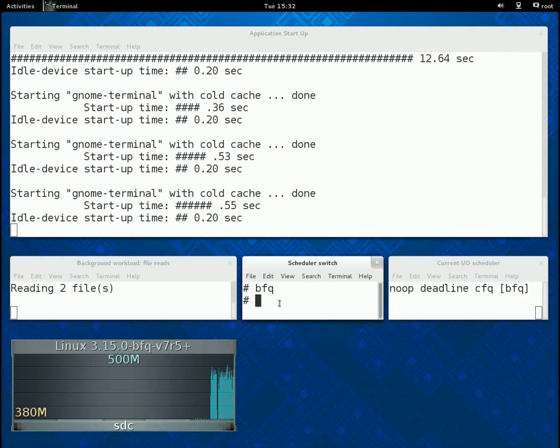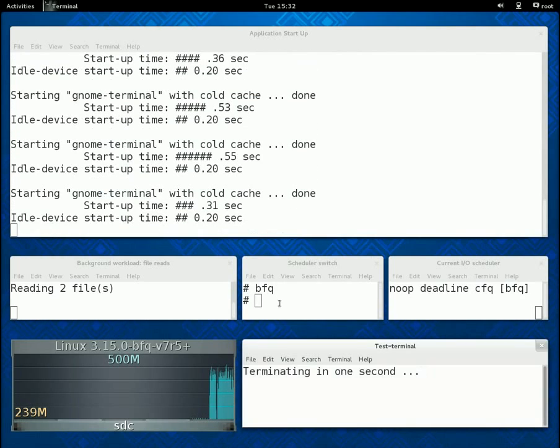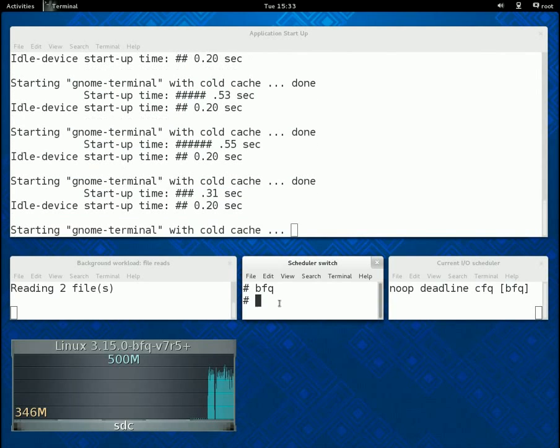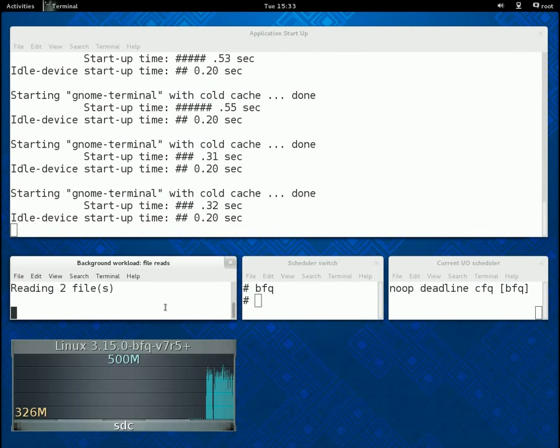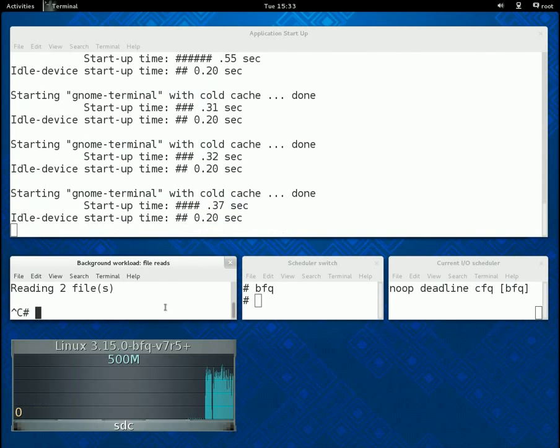As you can see, start-up times immediately drop down to 2 or 3 times the average start-up time with an idle device. In particular, after a few fluctuations, it soon stabilizes to less than twice the ideal minimum value.